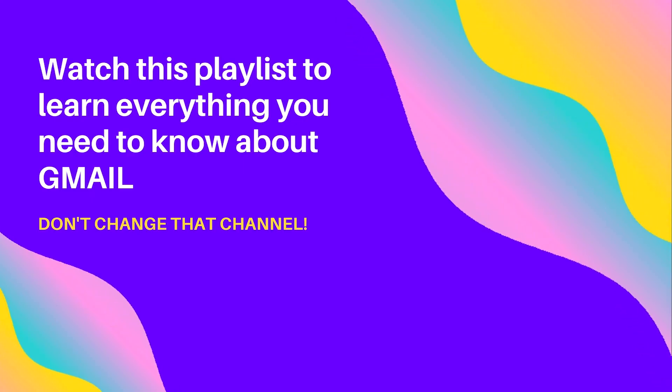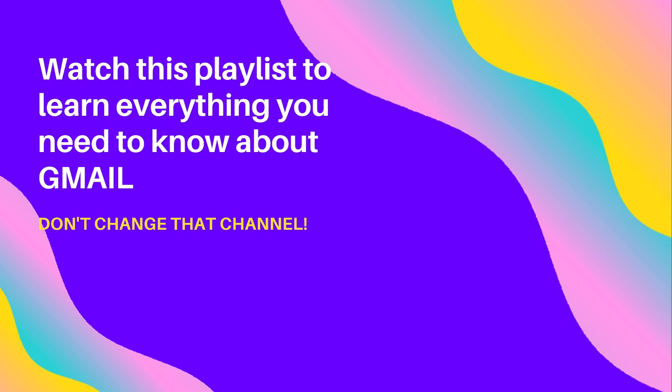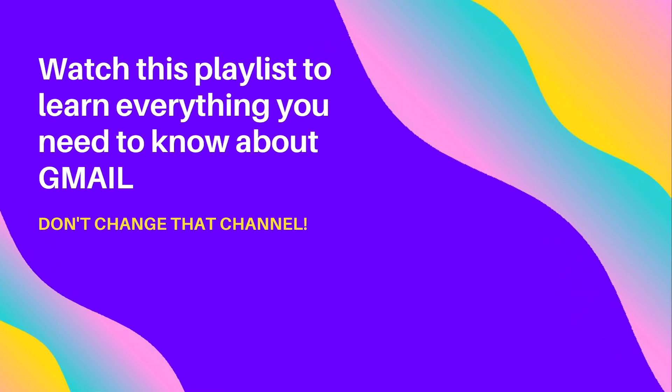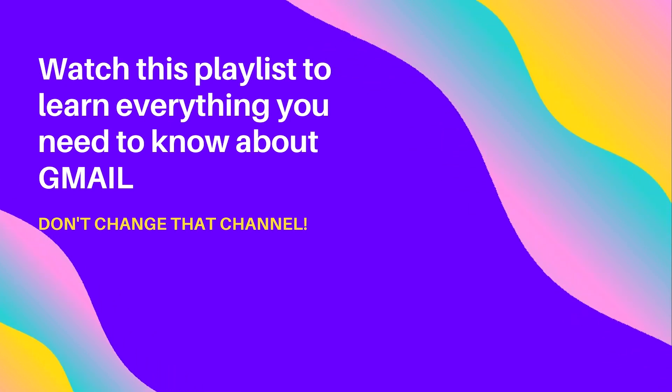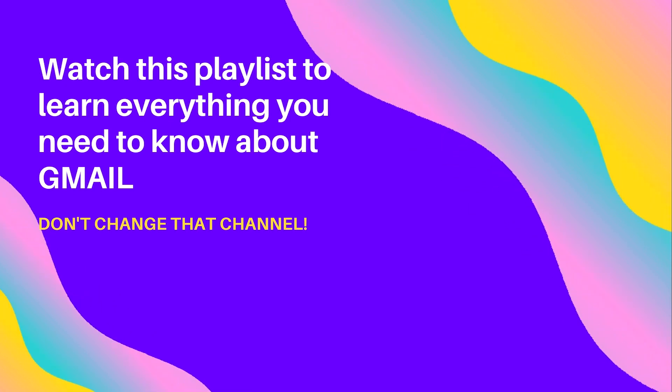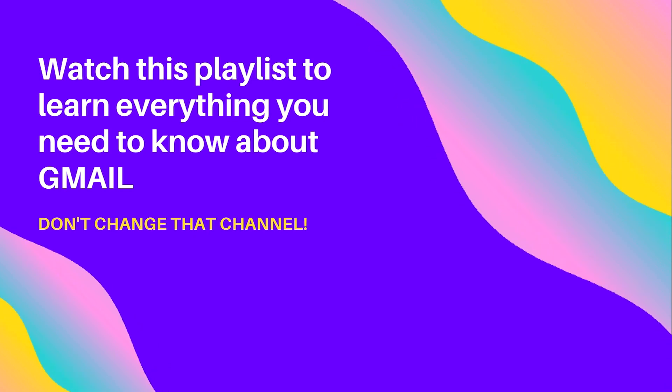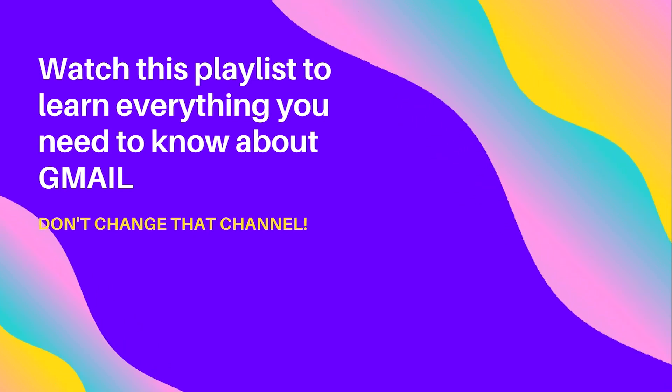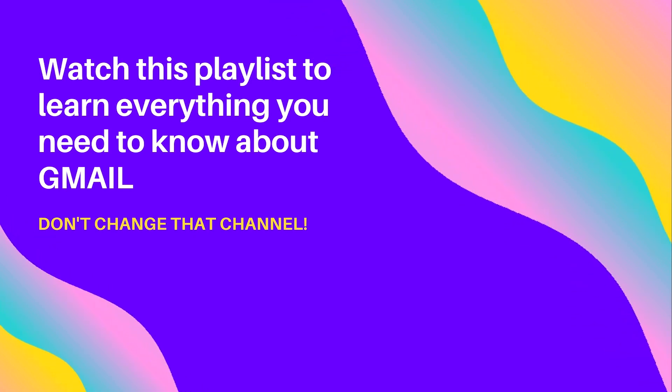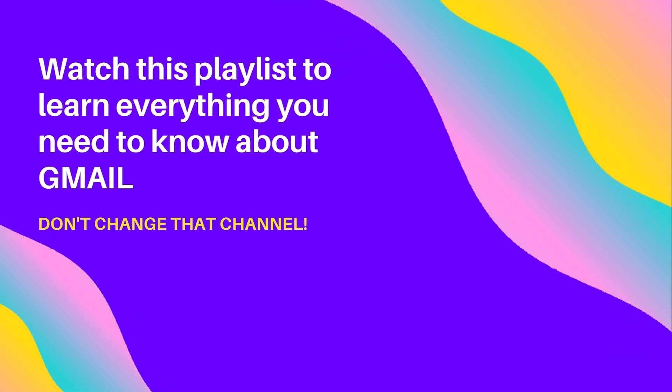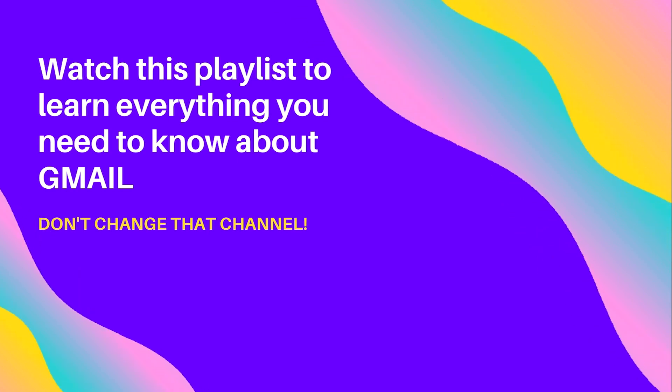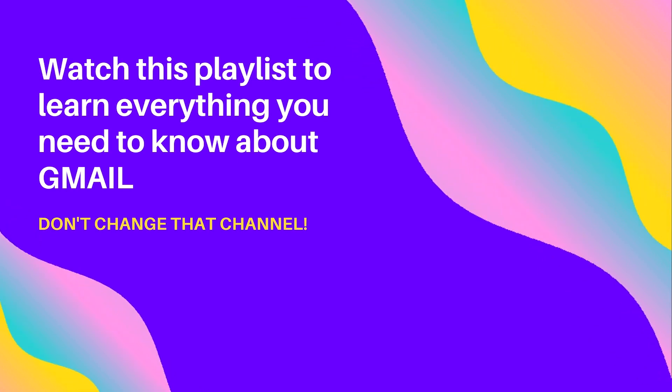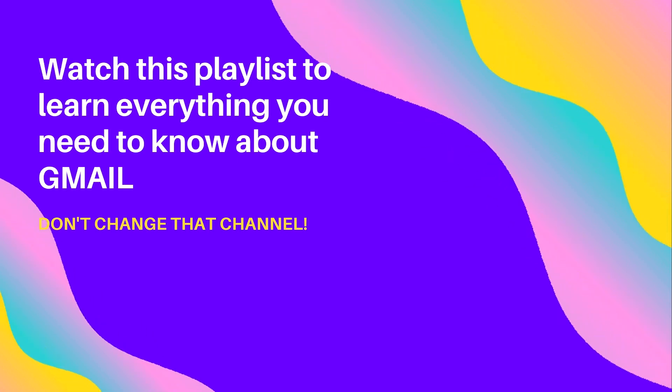Hey, Kurt here with TeachMomHow. Before you go anywhere else, check out this playlist I created for you. Everything you can ever need or want to know about Gmail is found in this playlist. Click the video playlist and watch. Also please like and subscribe to my channel and hit that bell for notifications.